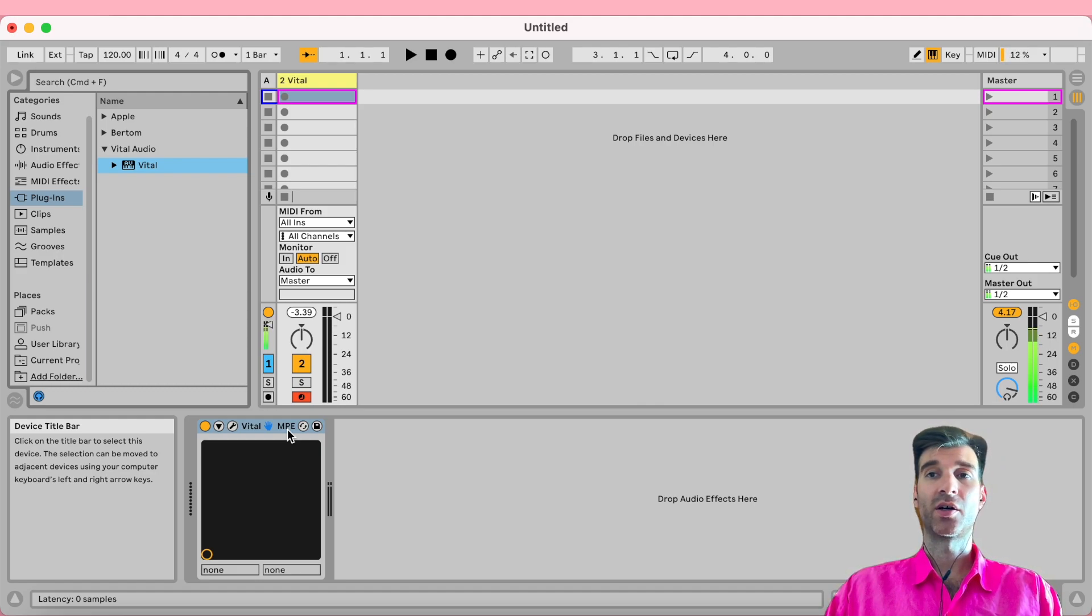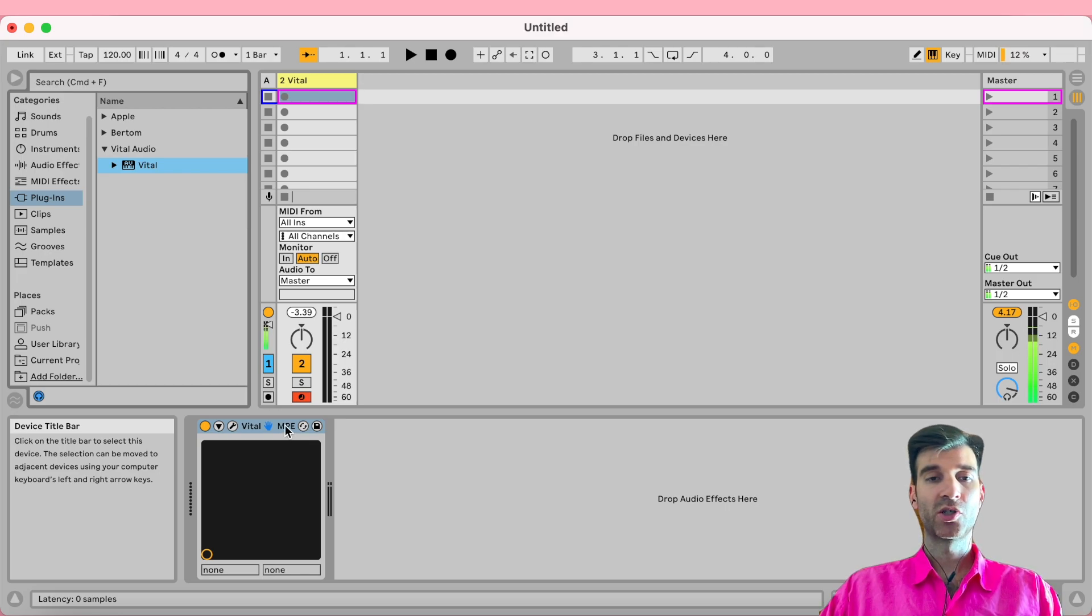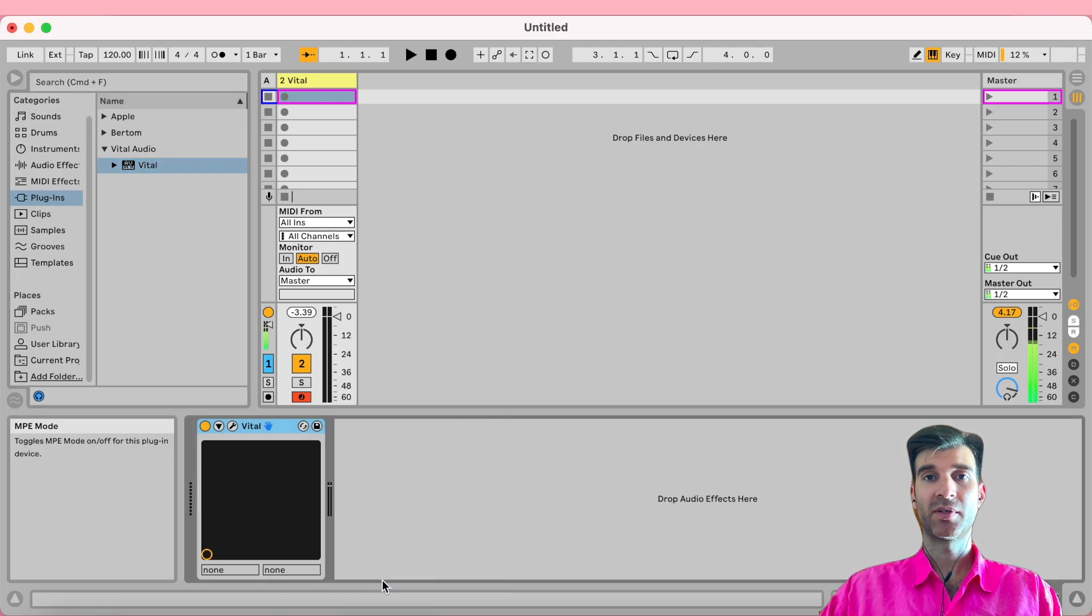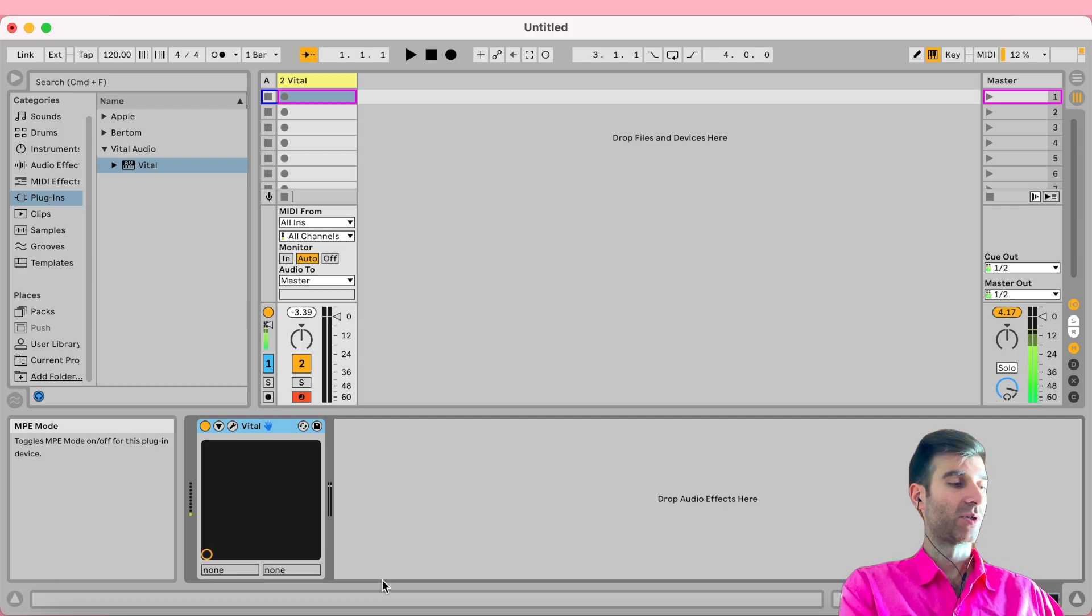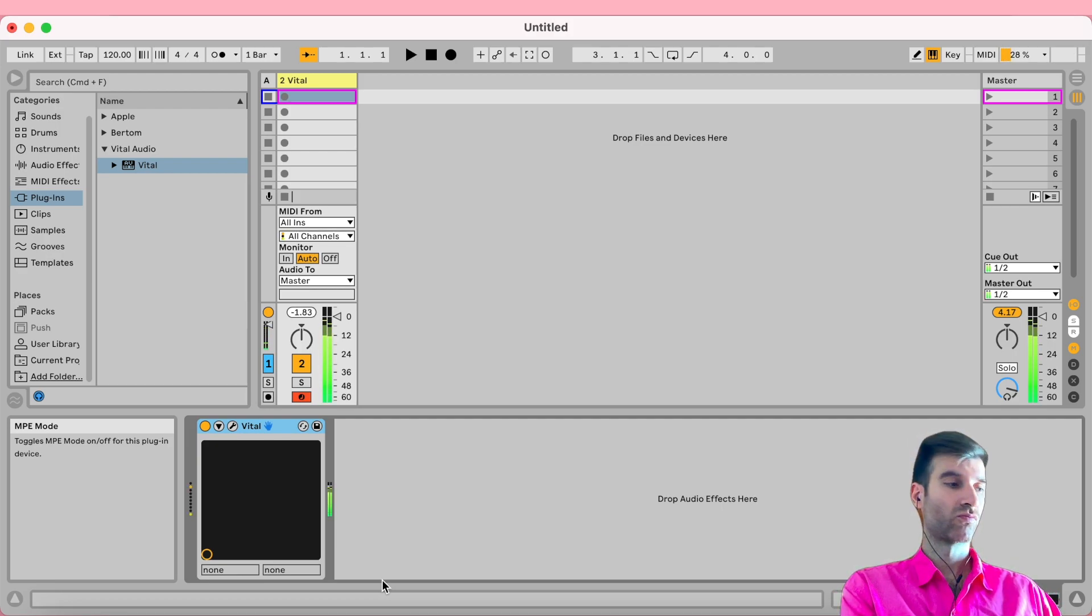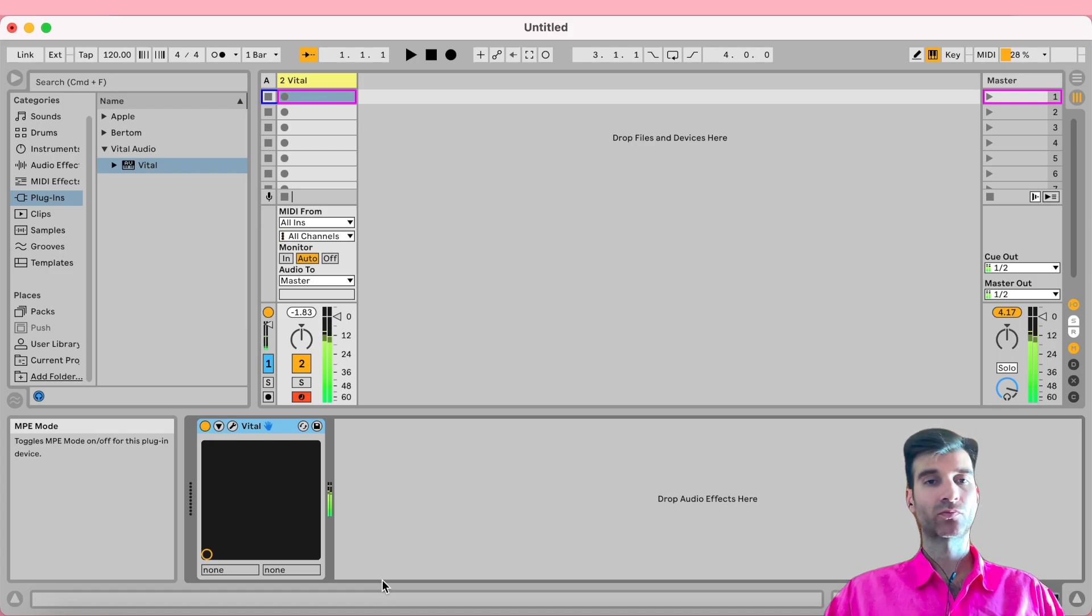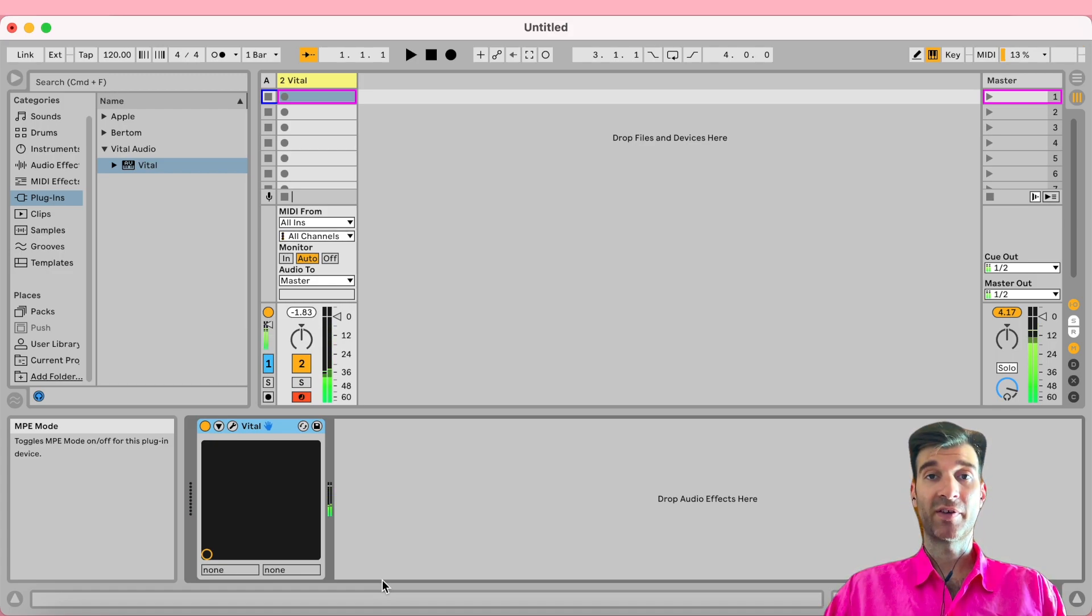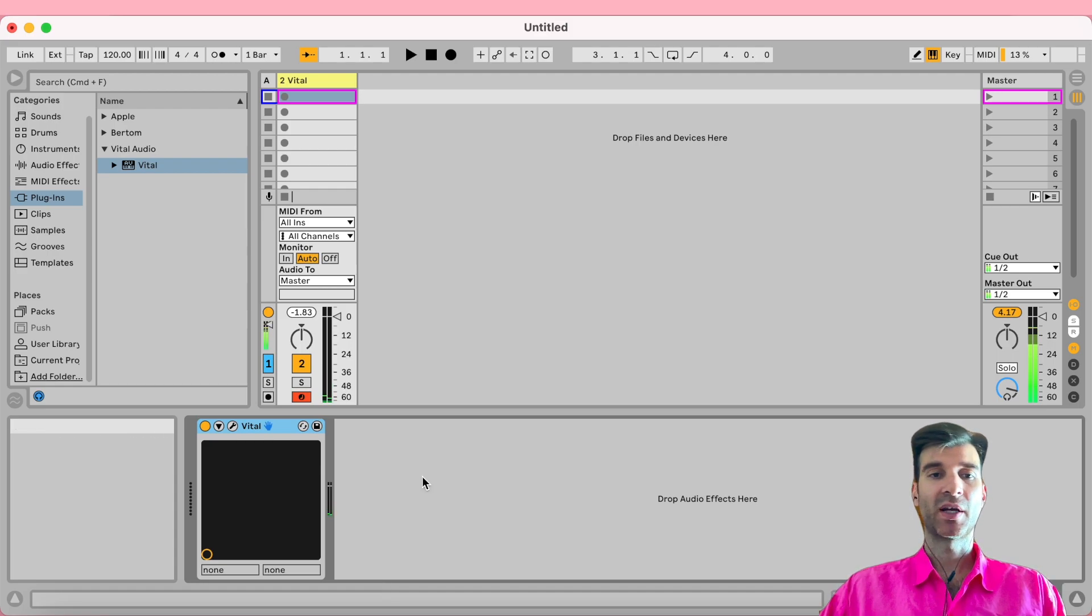So what you want to do is right-click there and disable MPE mode. Press the notes now—now I finally have access to my pitch bend wheel again.